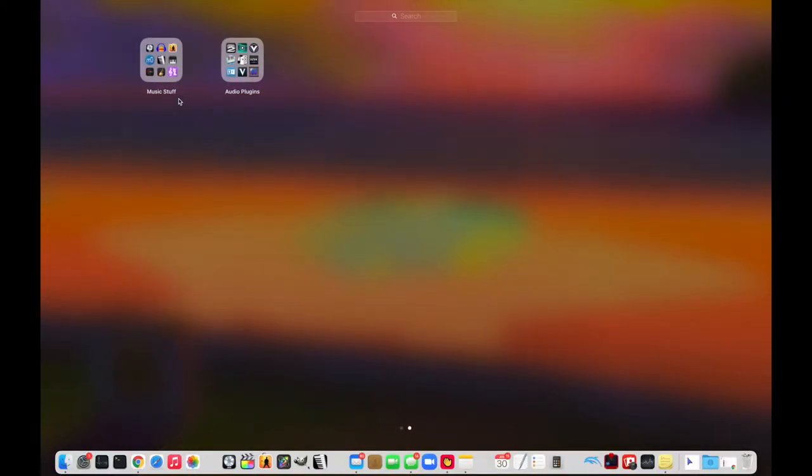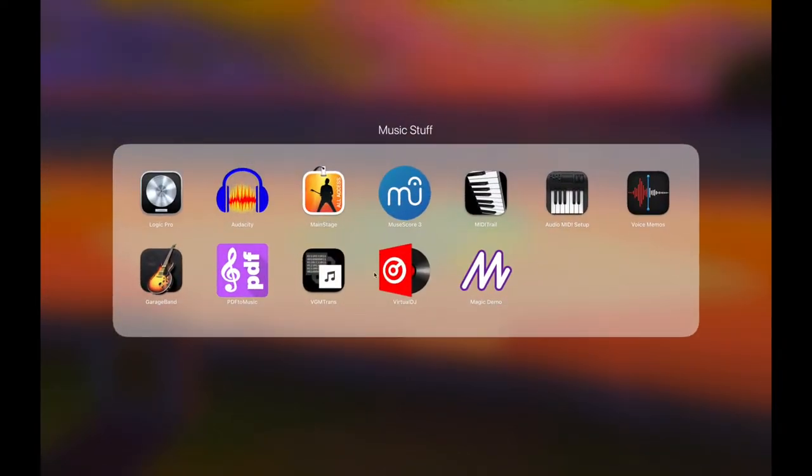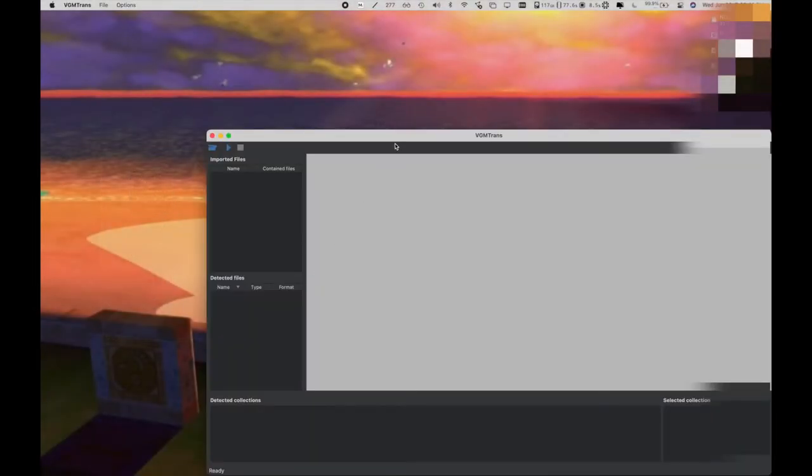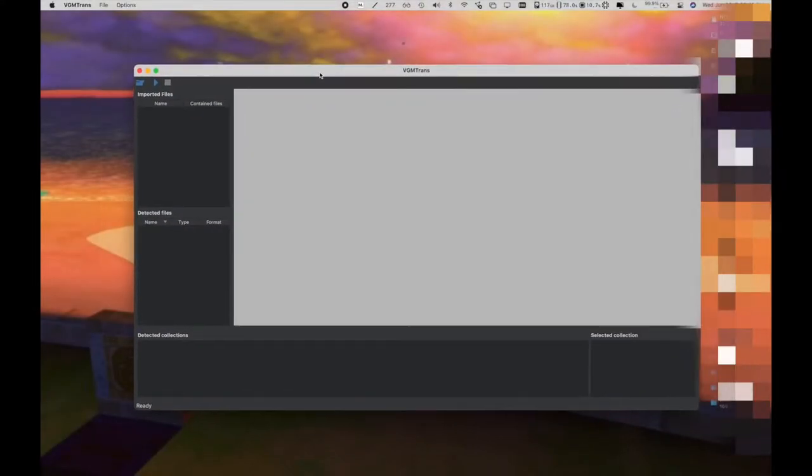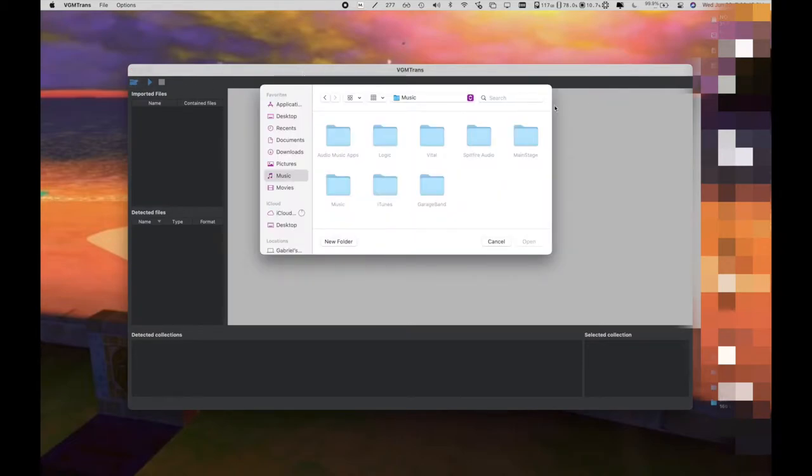Hello everyone, today I'll show you how to get DS rips from a ROM. Now, how you get that ROM, it's none of my business, so just get it how you want. There's some sites on the internet, but yeah.